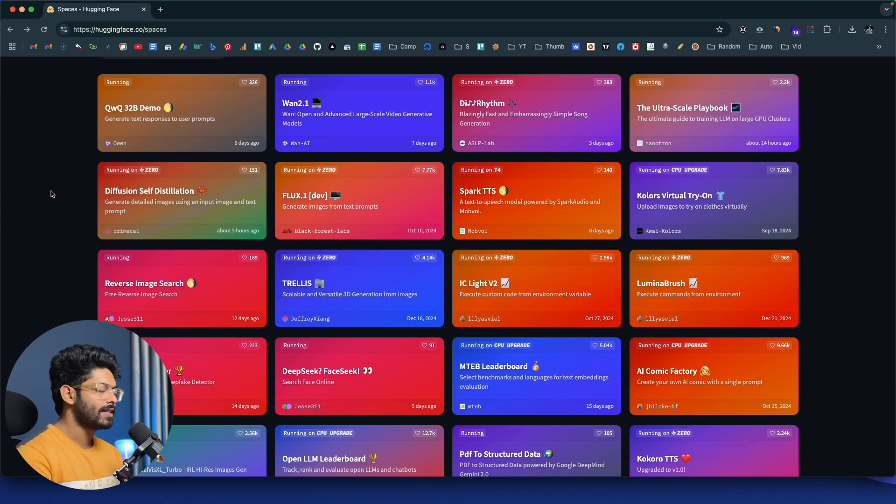So that's Hugging Face Spaces. These are the top five AI tools that you must know no matter what — and the best part is all of them are 100% free to use. Just click the links in the description, sign up for a new account, and start using them without paying anything. I hope you found this video useful. If yes, make sure to subscribe to this channel, and I'll see you in the next one.